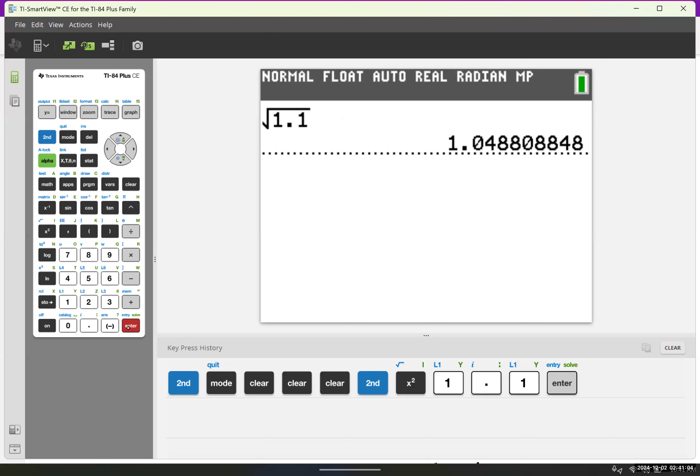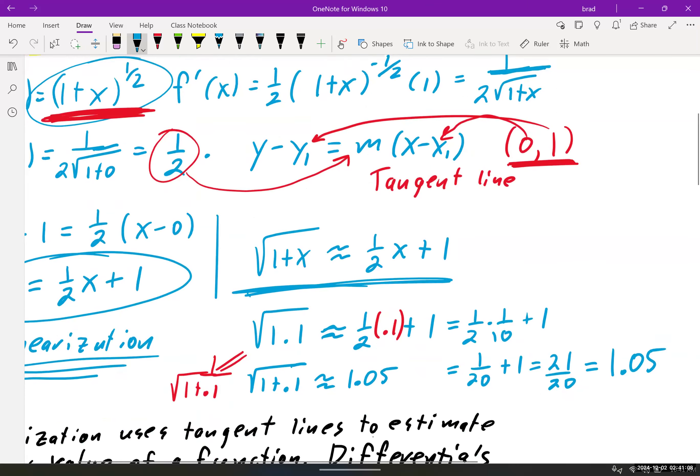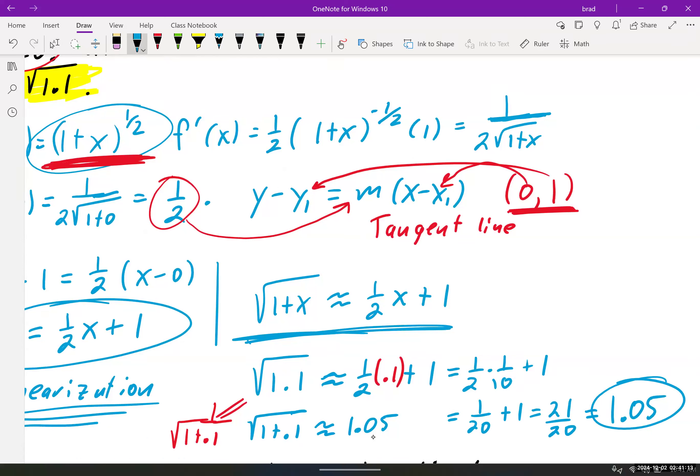We know the answer is wrong, but it's an approximation. Think about how you'd find the square root of 1.1 without a calculator — you'd have to keep guessing. This is a way to get a pretty fast approximation of something difficult. And in calculus 2, you'll expand on this. A line really is just a polynomial, so we're representing a square root function as a polynomial — those are called Taylor polynomials, used in the power series section.